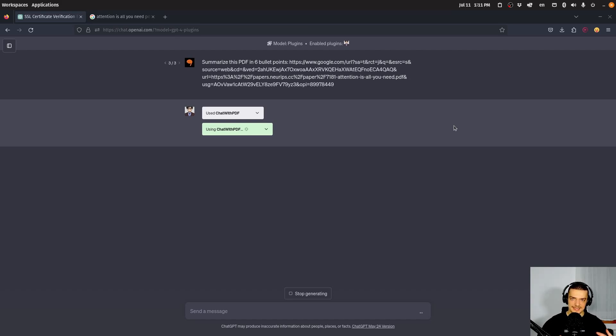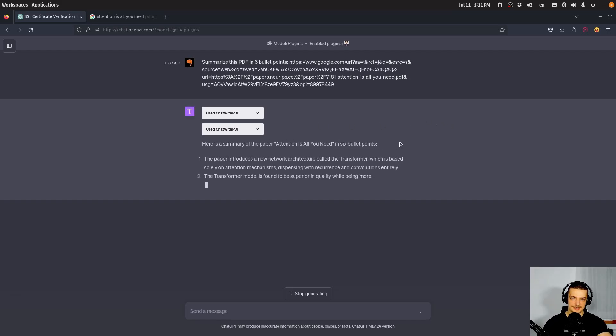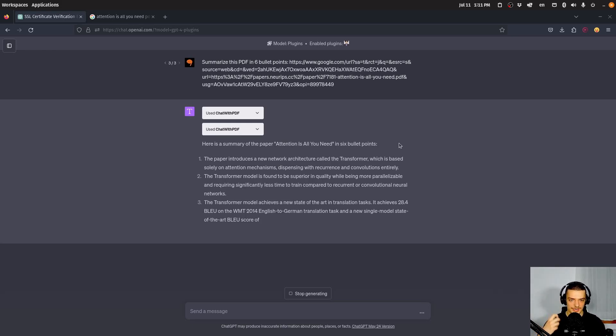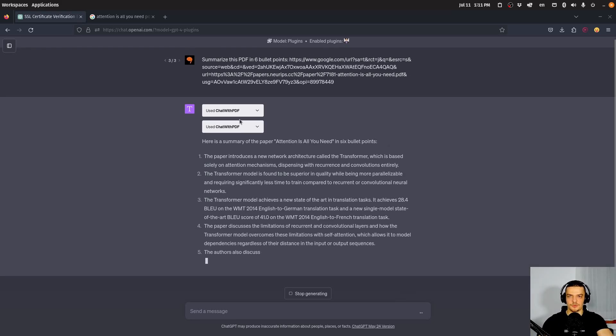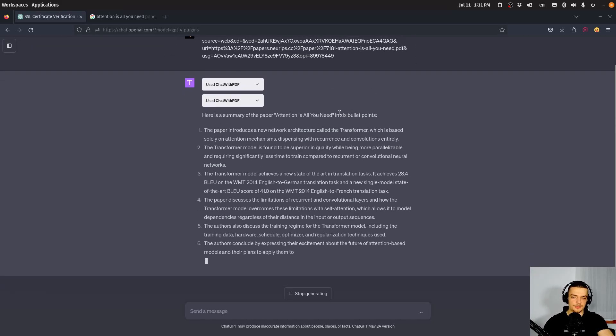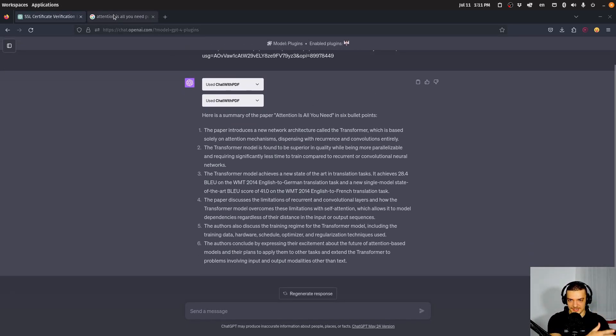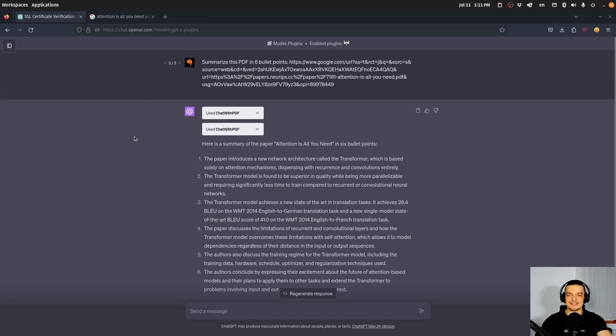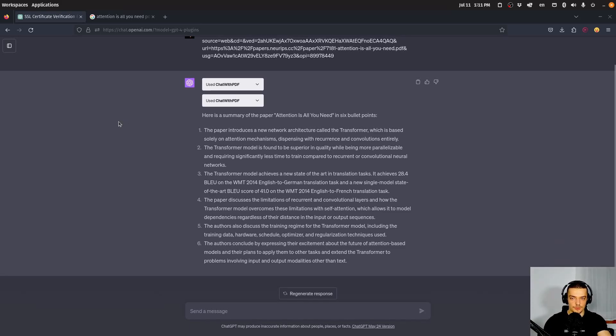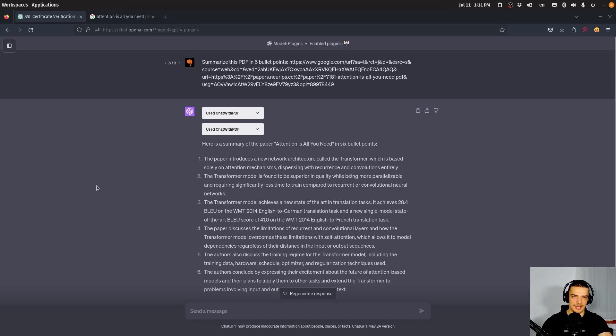And the idea now is it takes the PDF, it loads it into this plugin, the plugin parses the PDF and ChatGPT can get a response. So it says here, here's the summary of the paper attention is all you need and six bullet points. And it then basically takes the content of the PDF and summarizes it in six bullet points. And of course, this works with any PDF that contains text content as it seems. And of course, if this plugin doesn't work, probably some other plugin will be able to parse it.